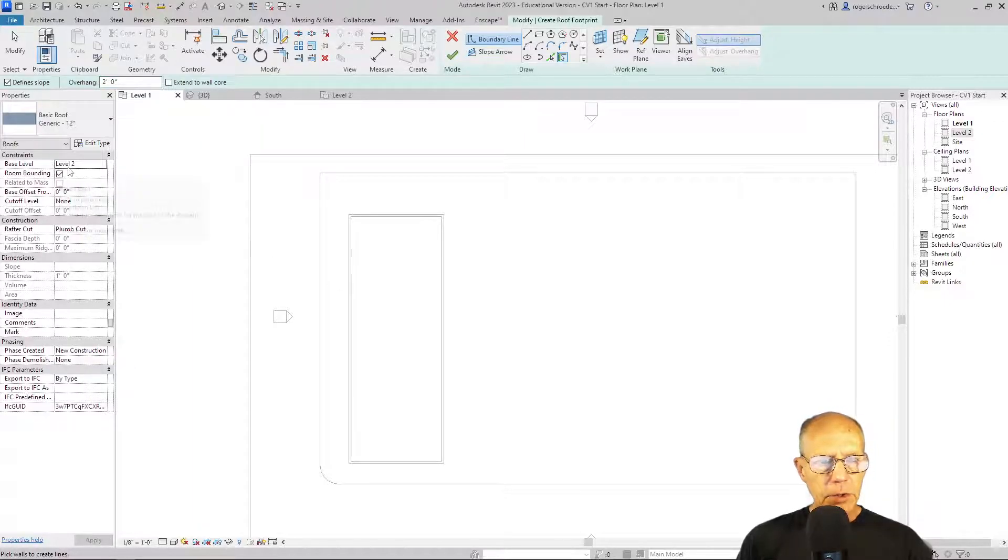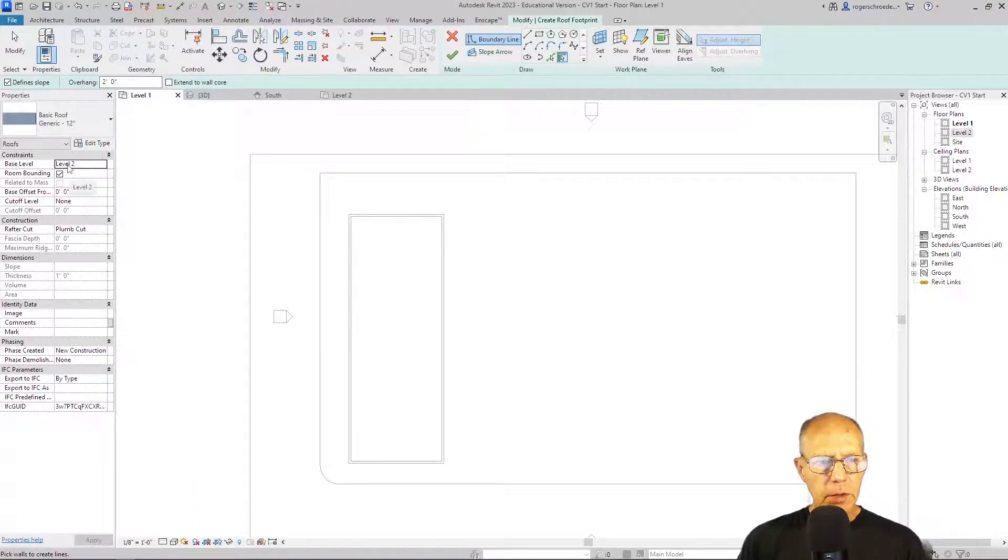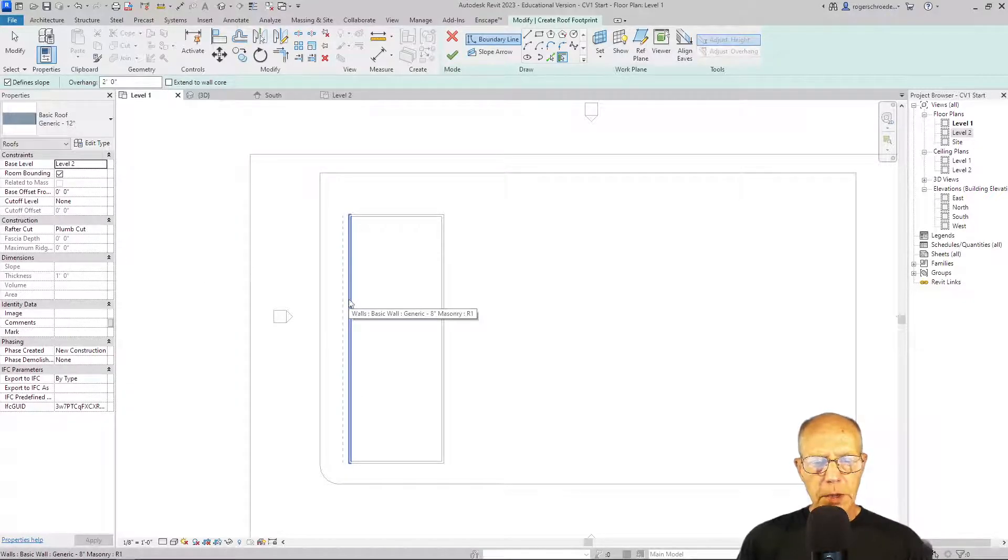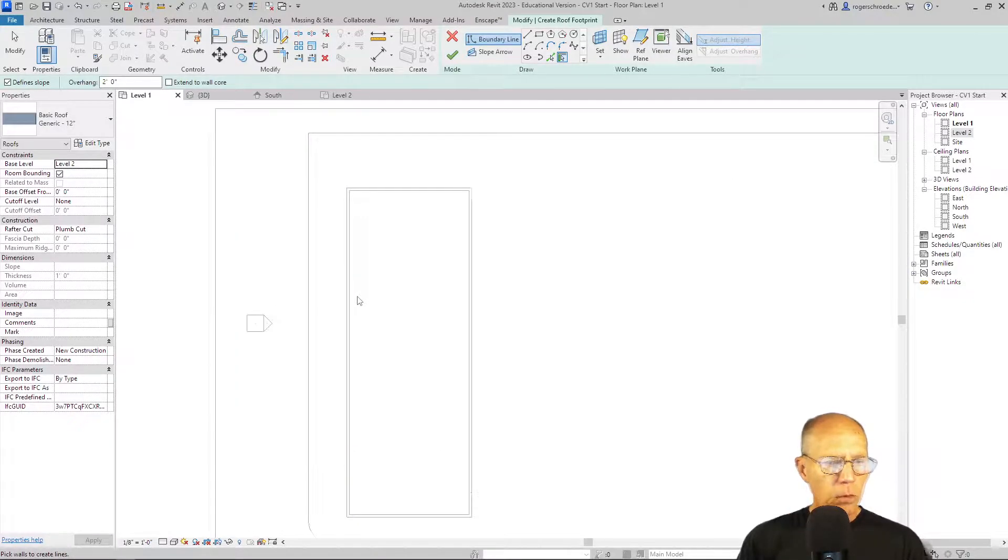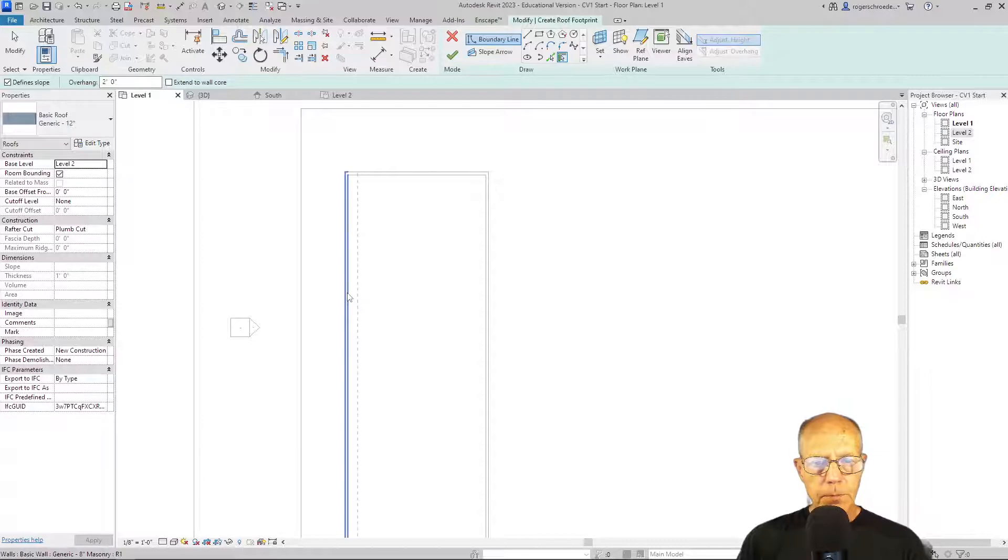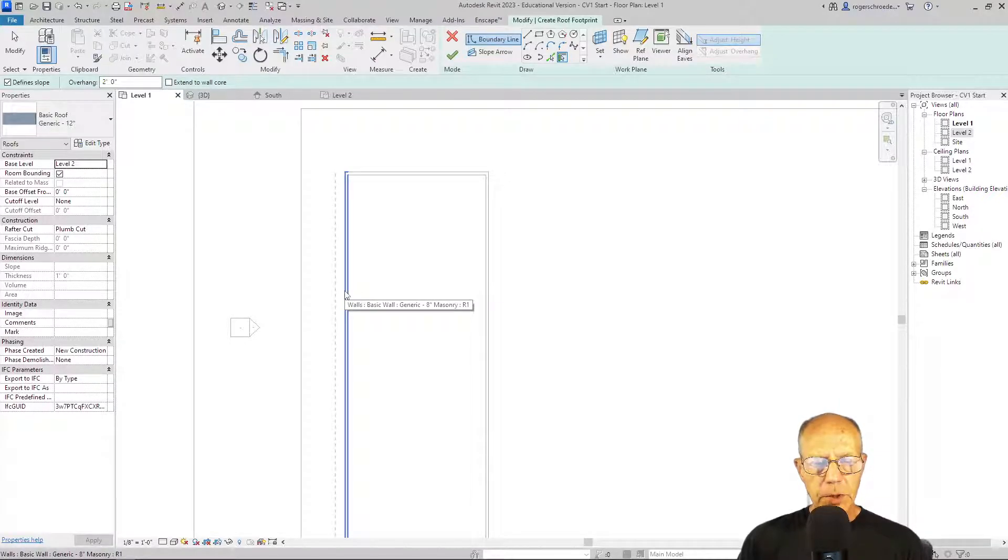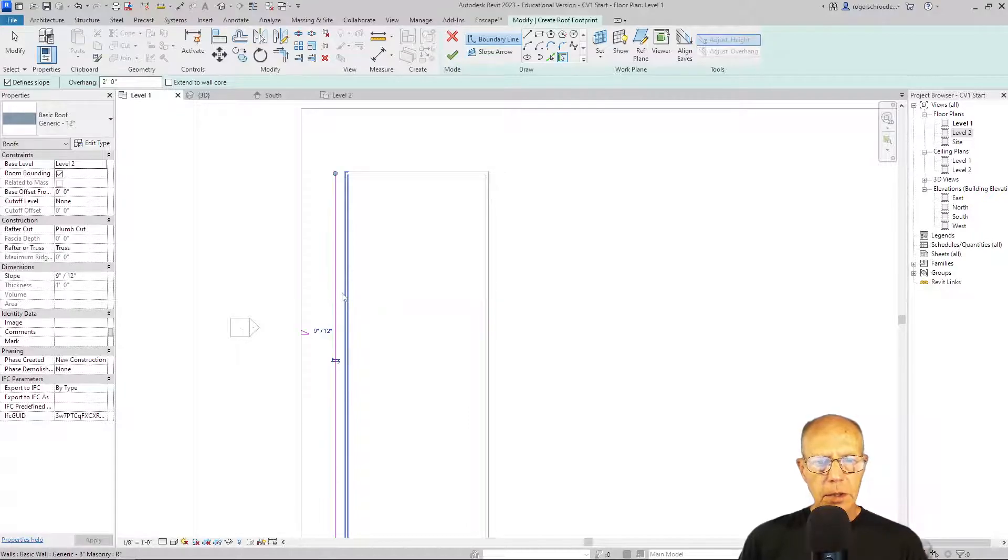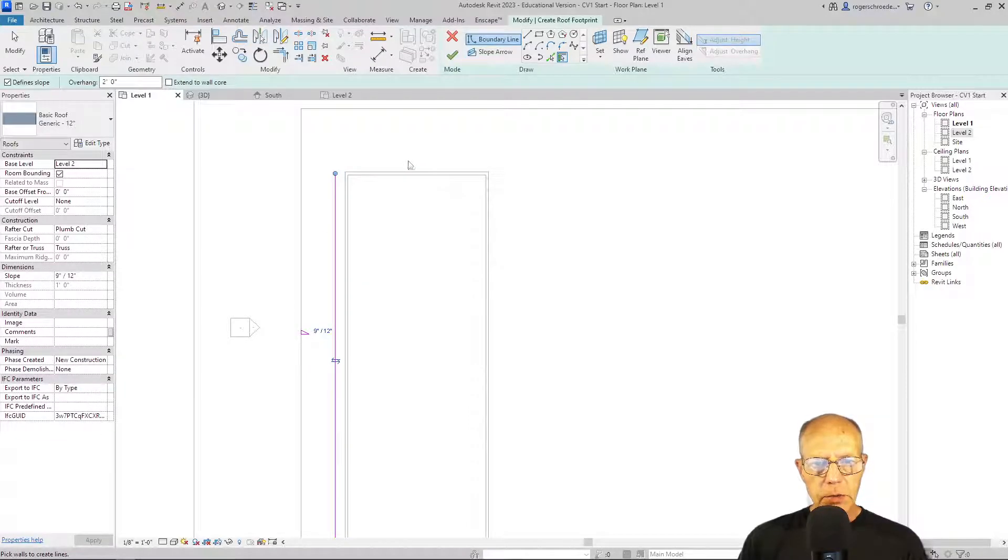And now I think I'm ready to start. I'm on my base level of level two. And I'm ready to start picking walls. Now you'll notice as I roll over the wall, I get a little indication of which way the overhang is going. So if I move just a little bit left or right, it'll indicate outside. And that's where I want it.